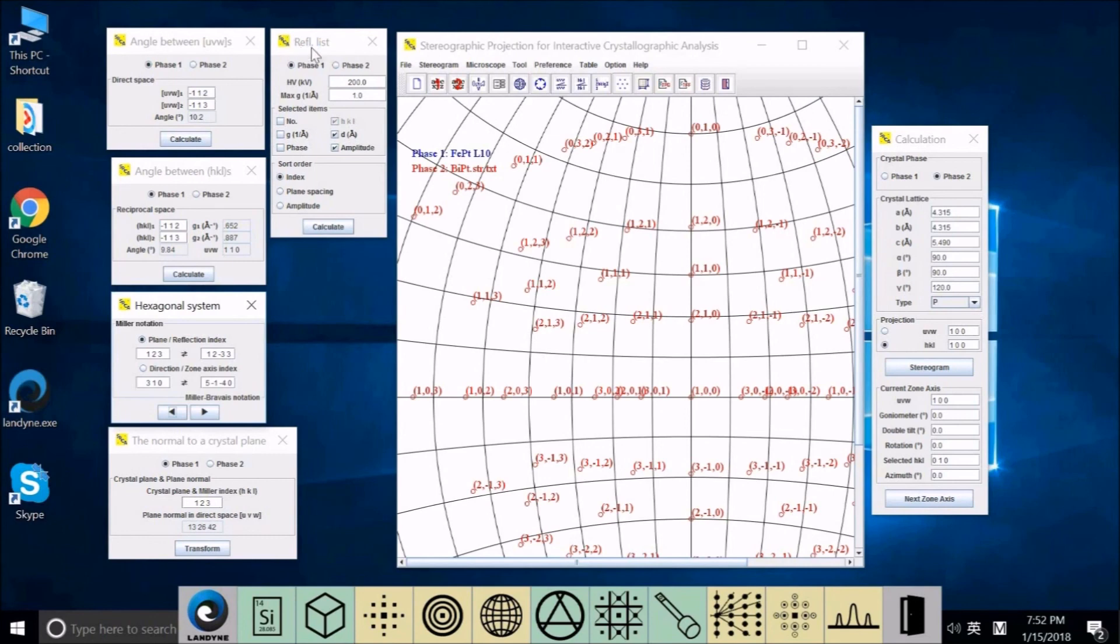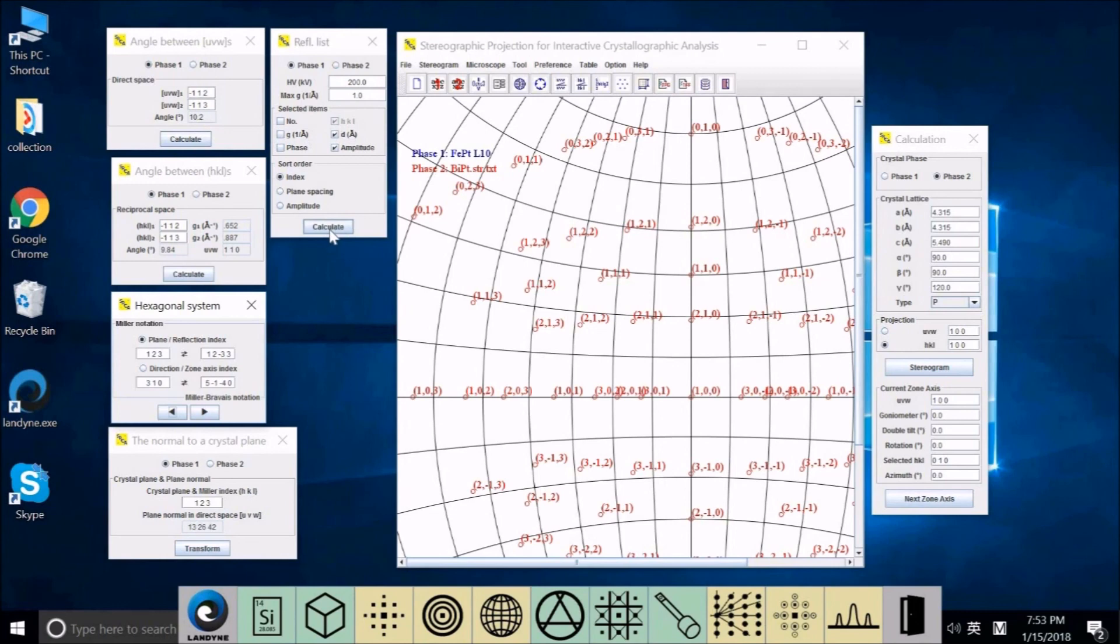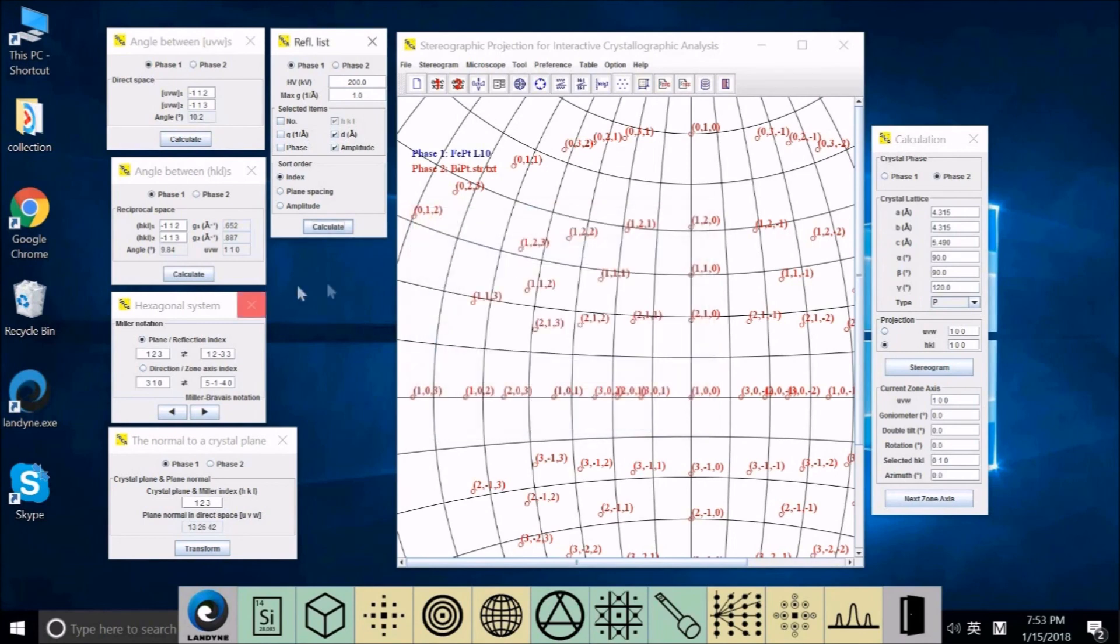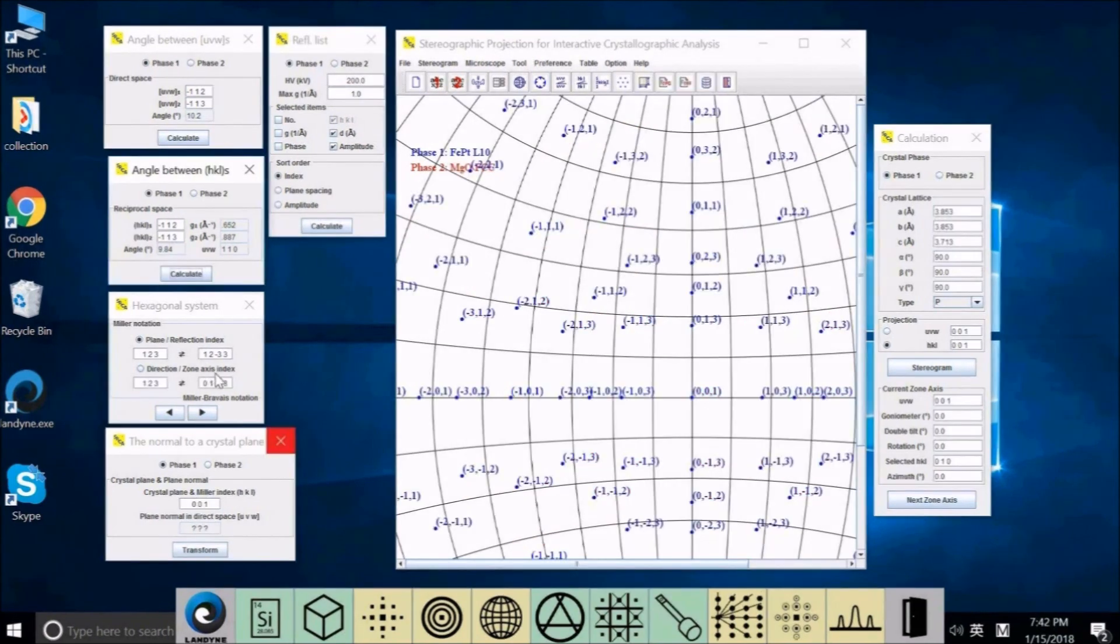The last one is for the diffraction list. We can provide you to calculate it. You first select phase one or phase two. Put the high tension here. And what is the maximum of the G value you want. You can select which column is in your output. You can sort by indices or plane spacing or amplitude. After you calculate, it will save. You can save this result to a table file.